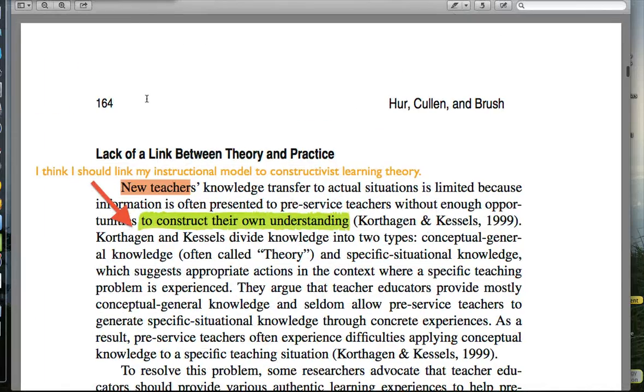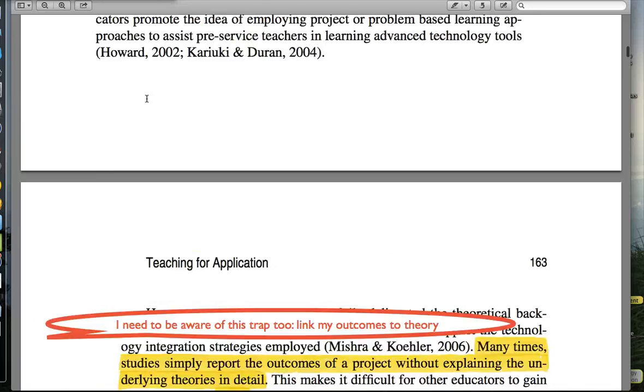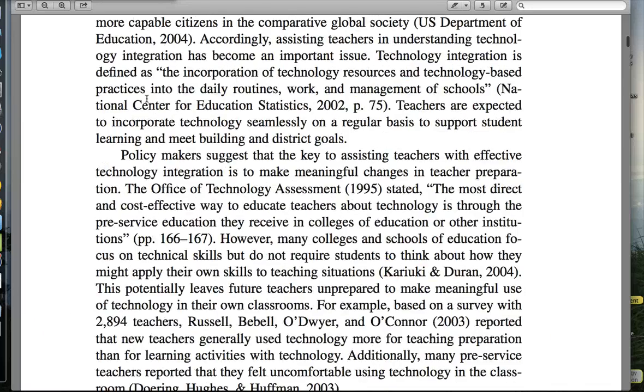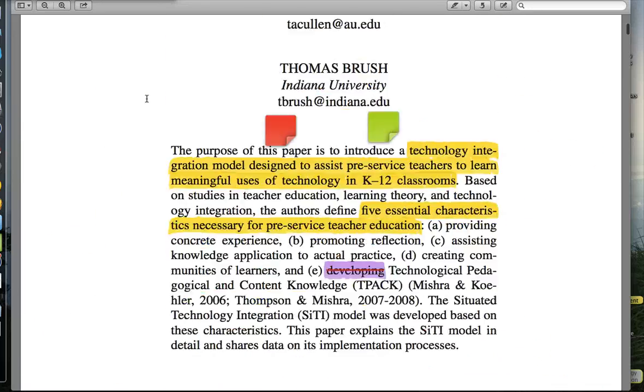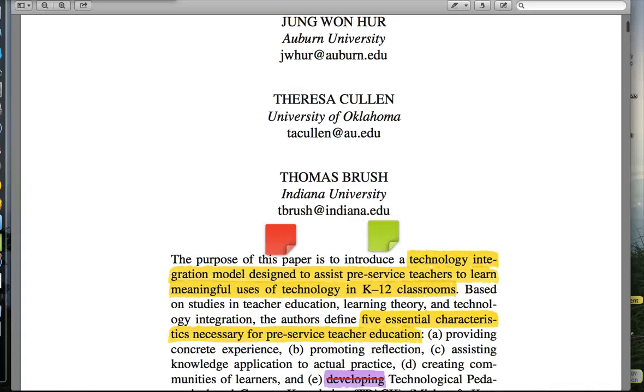So that's about it for the new Preview. It's a better way to annotate documents and to read documents.